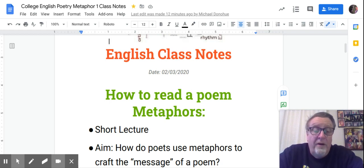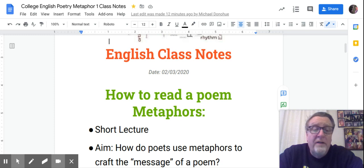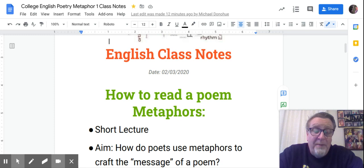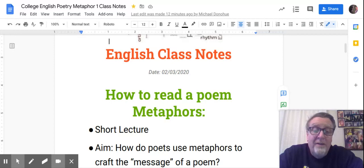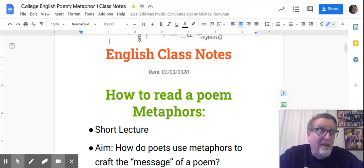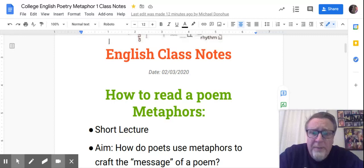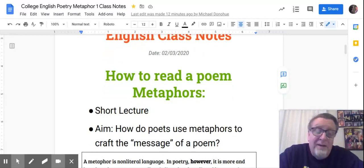Hello everyone, back to our review of poetic tools and devices. Today we're talking about metaphors. I'm so happy to be doing this because I just finished shoveling snow — it's February — for nearly 90 minutes. I'm exhausted and I'd much rather be talking about metaphors than literally shoveling snow.